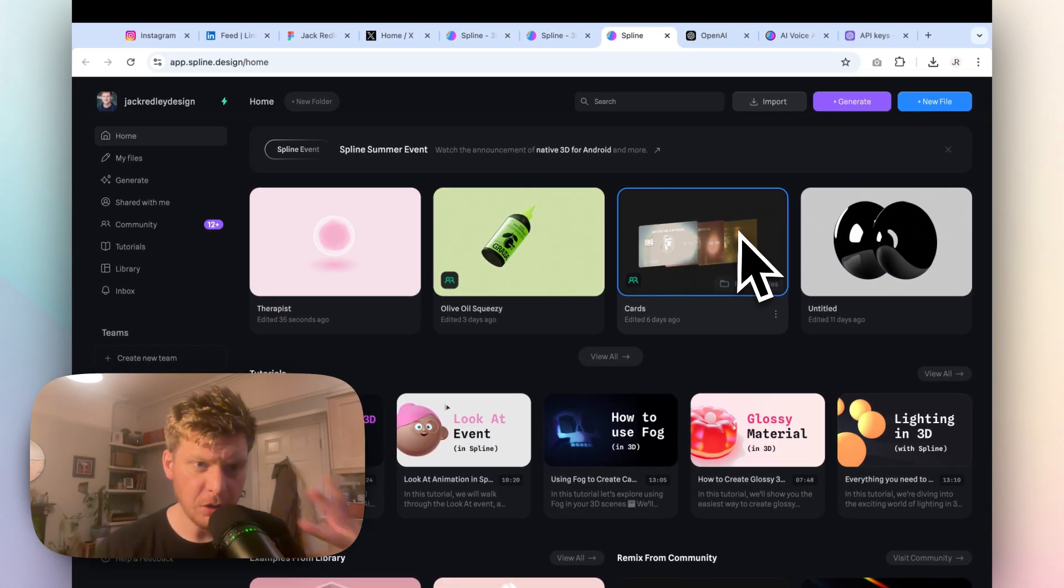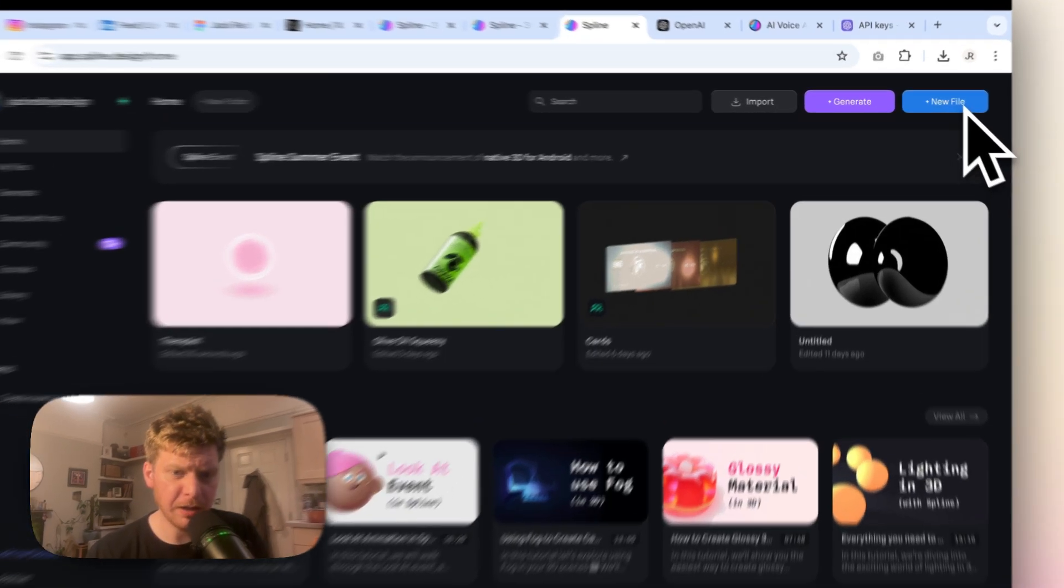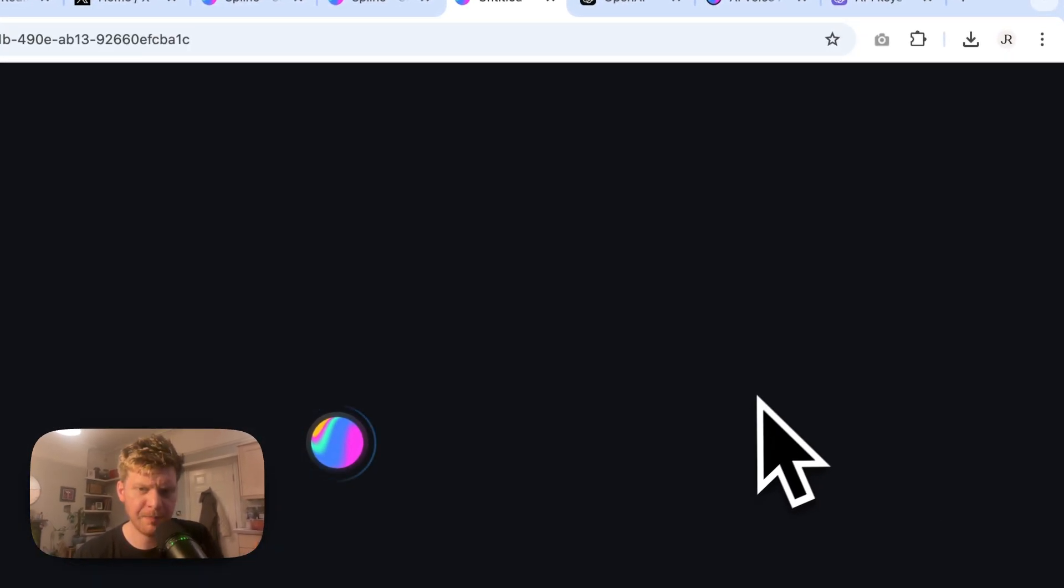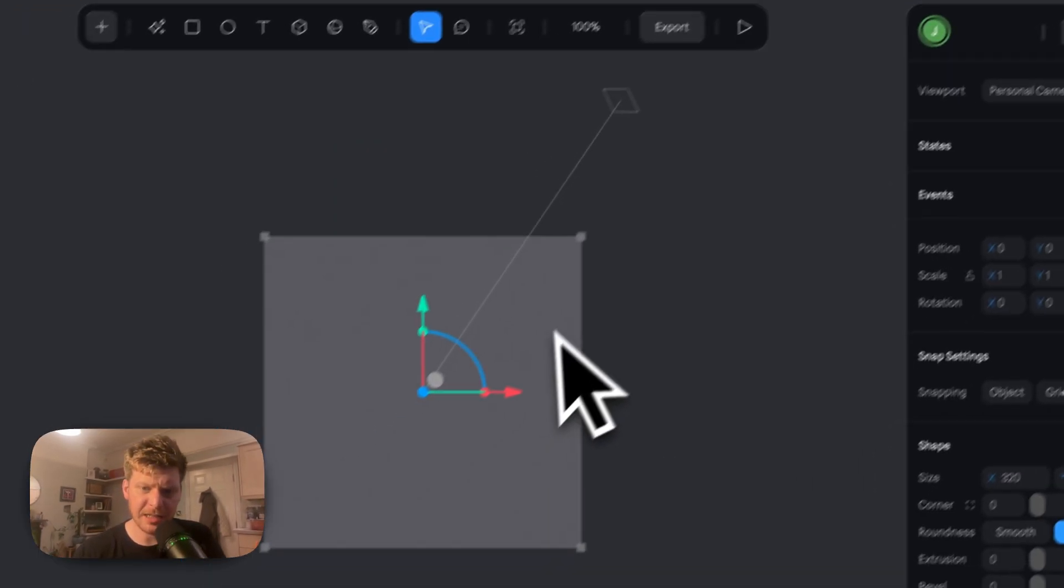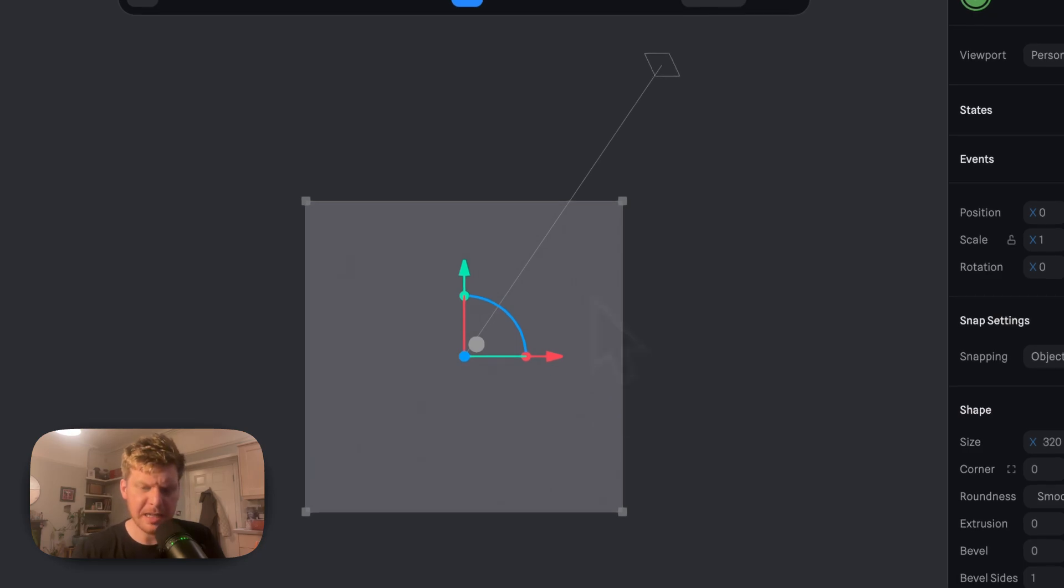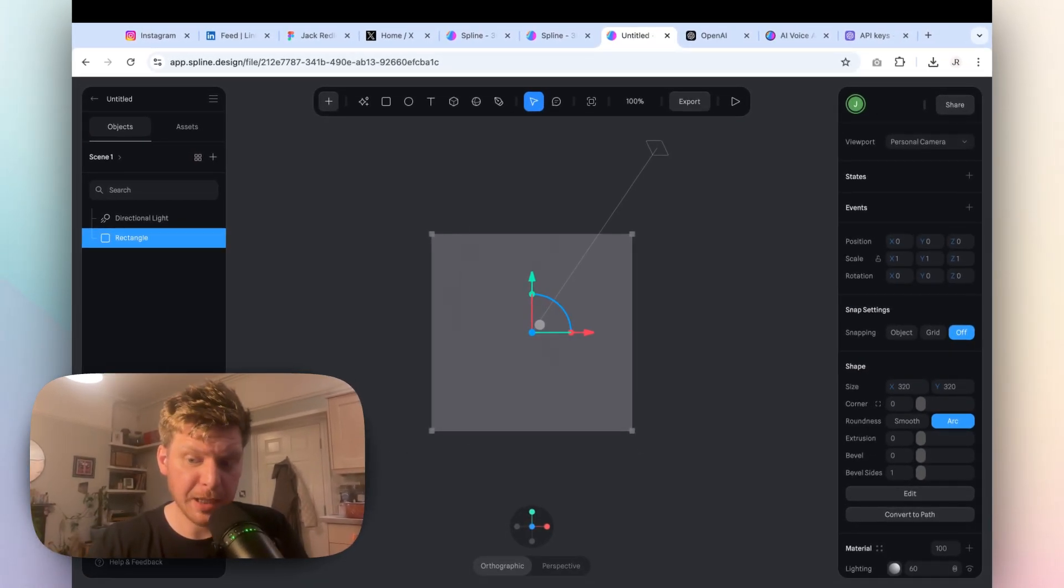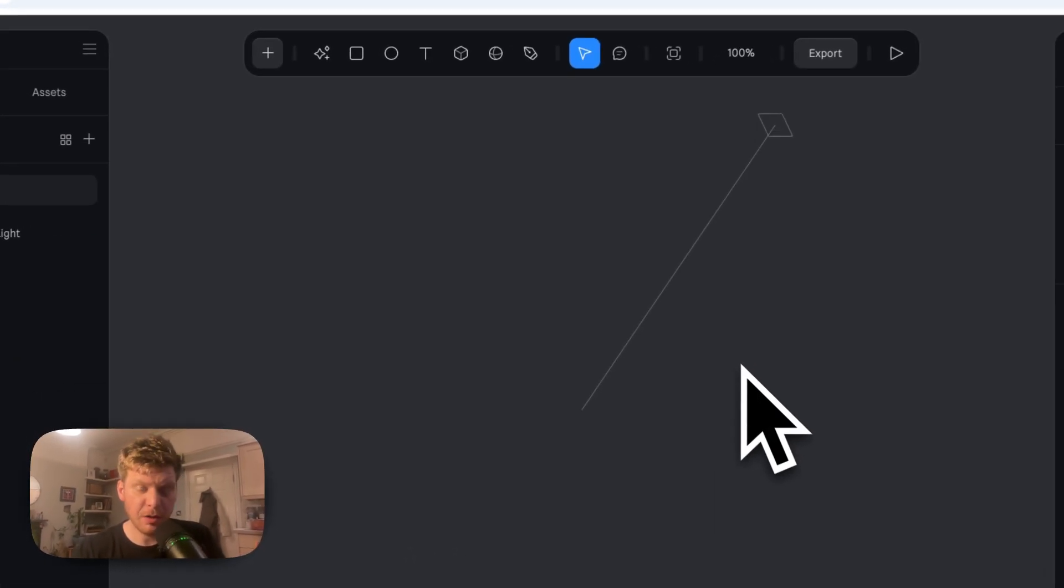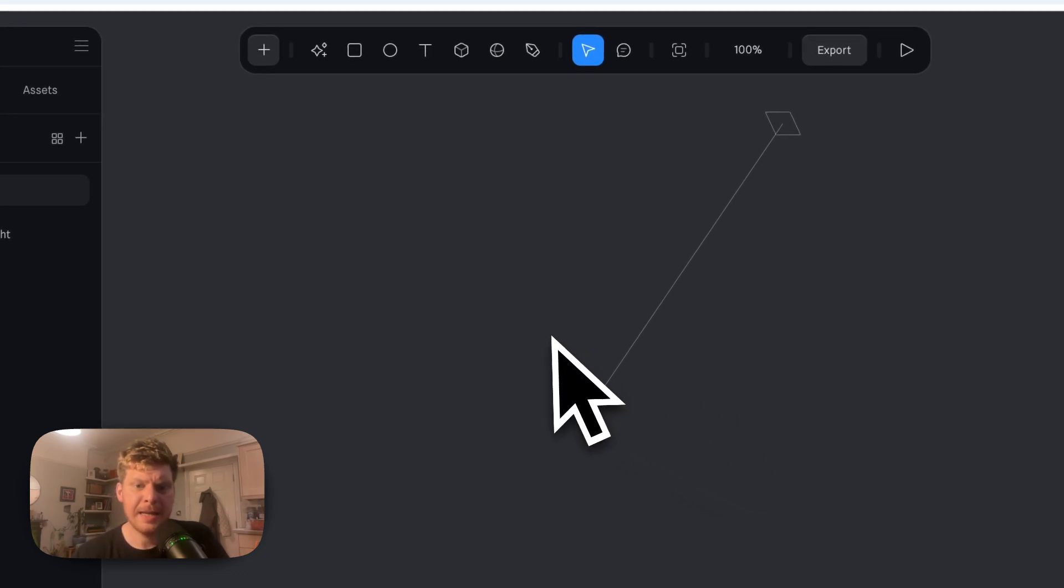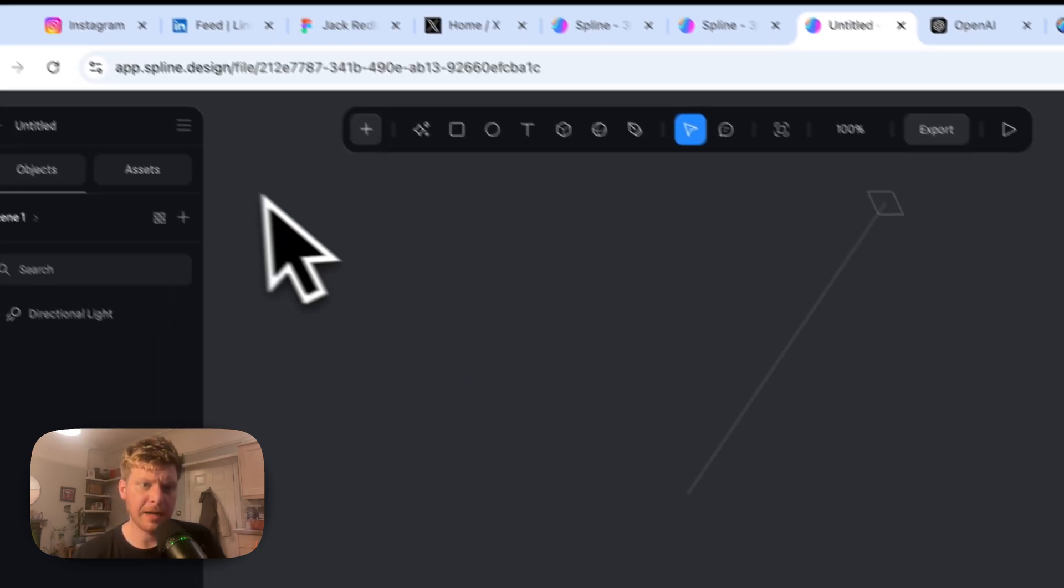In here, you're going to log in and you're going to click New File in the top here. Now, it doesn't actually matter what your 3D object is. There's a rectangle and directional light here from the get-go. You can just get rid of the rectangle. Now we've got a clear background.